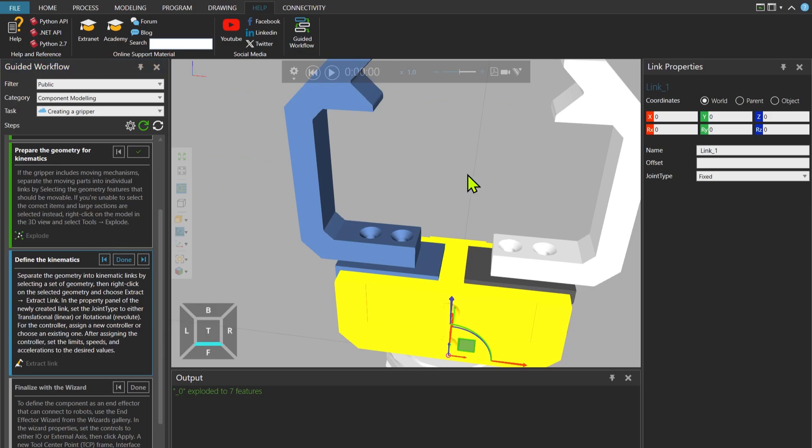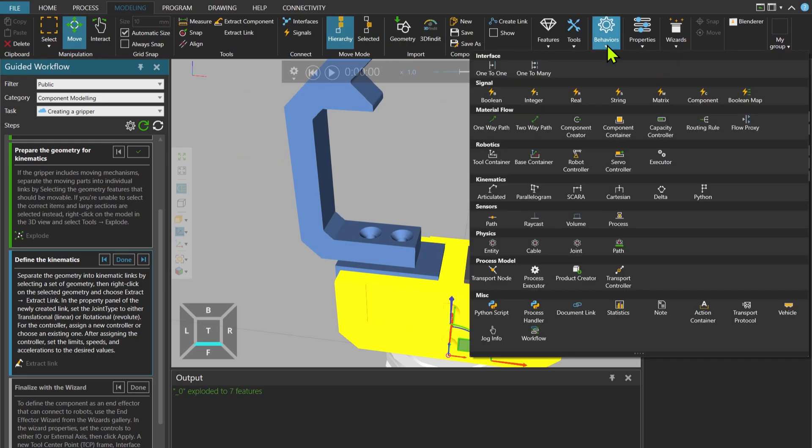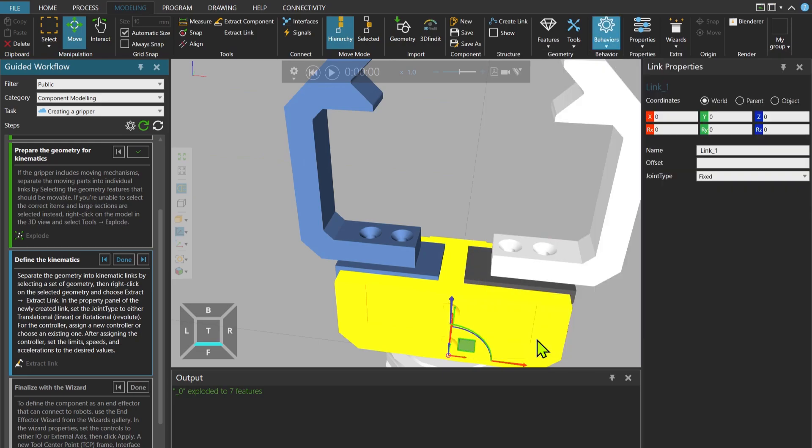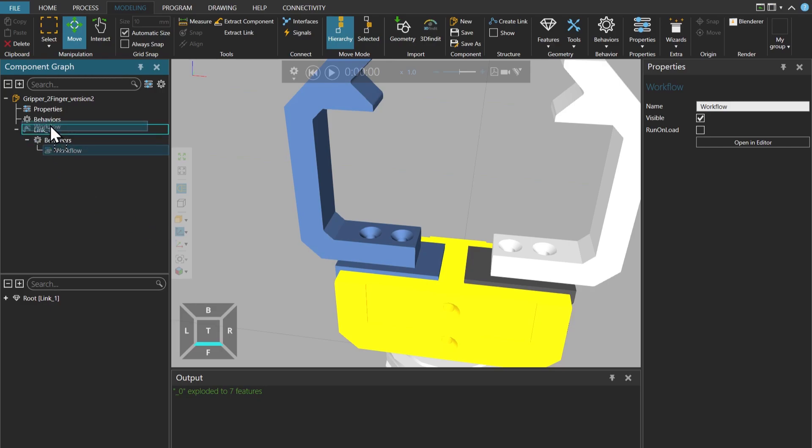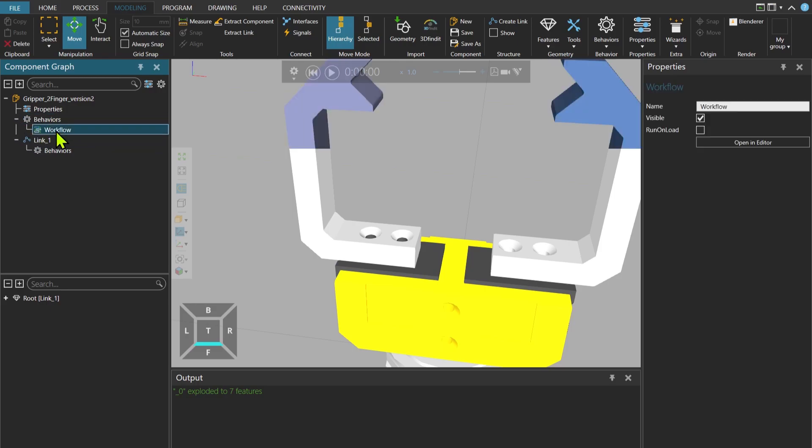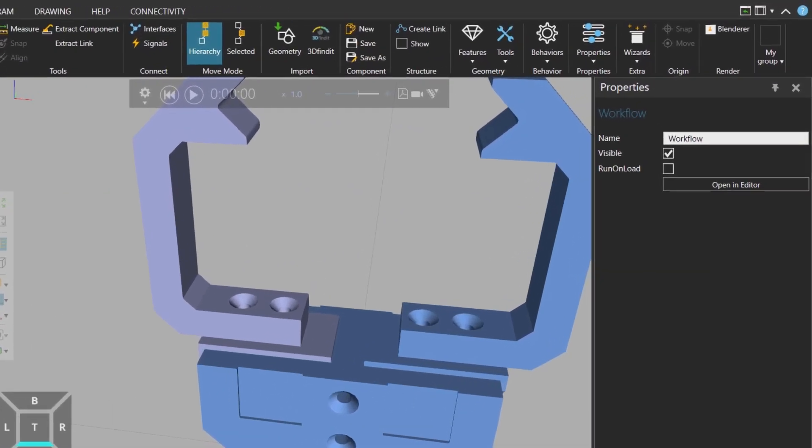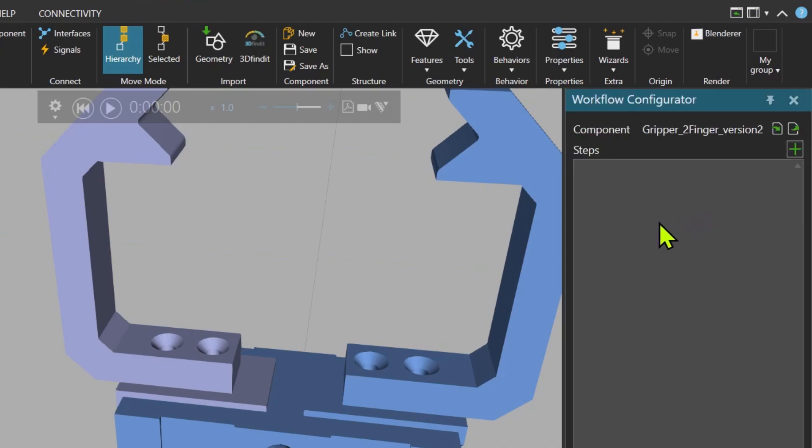After the gripper is completed, we are also able to put some instructions there, how to use the gripper and save it with the gripper. So I go to behaviors and then click on workflow. Now it's added on the link behavior. So I will just drag and drop it under the component behavior.